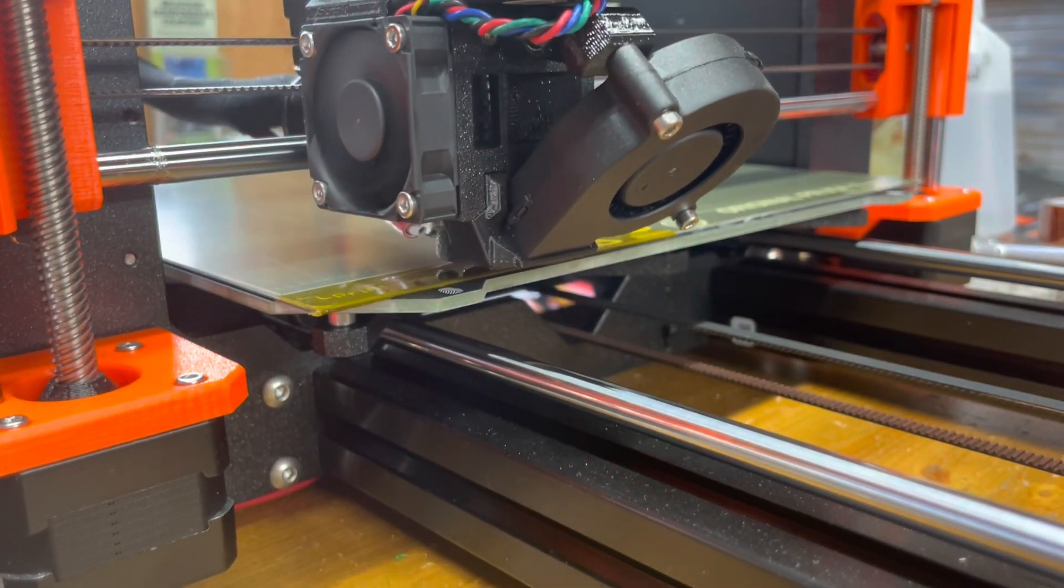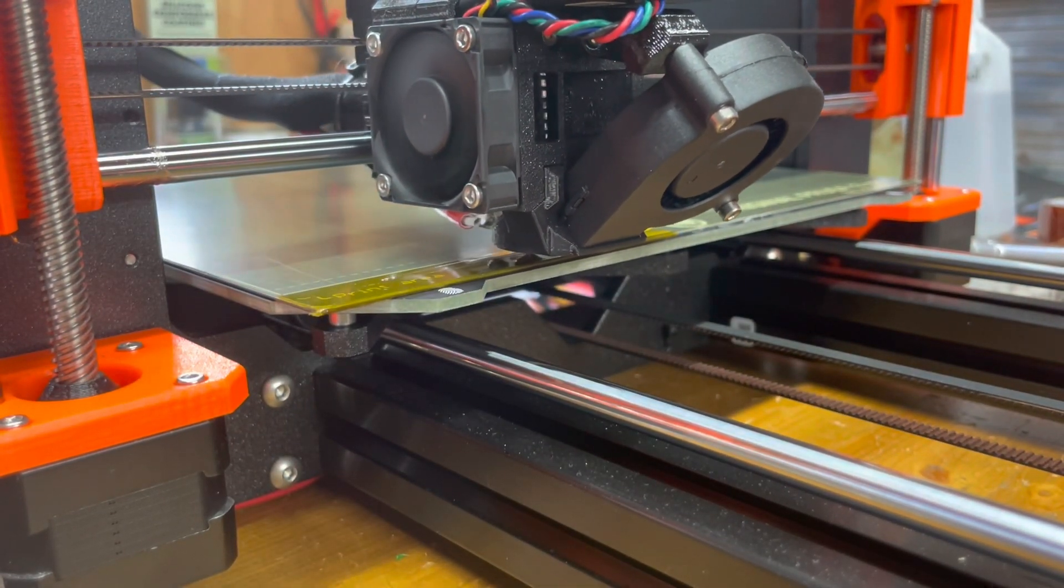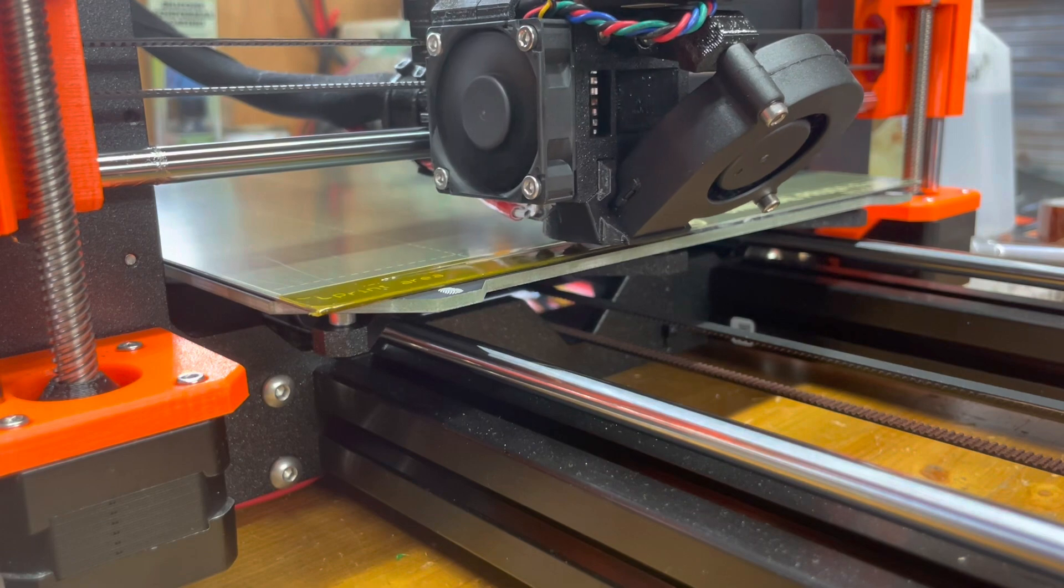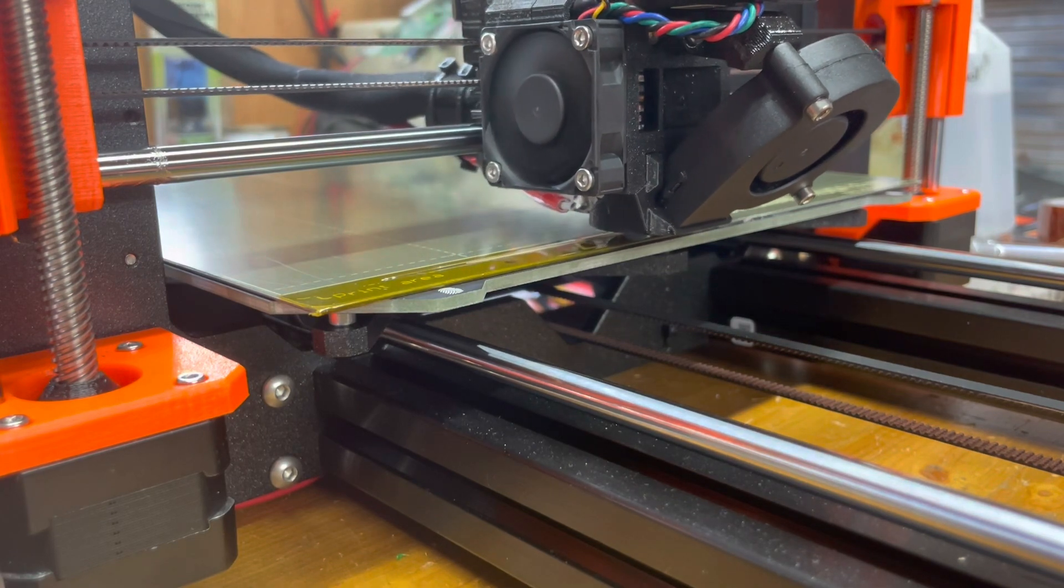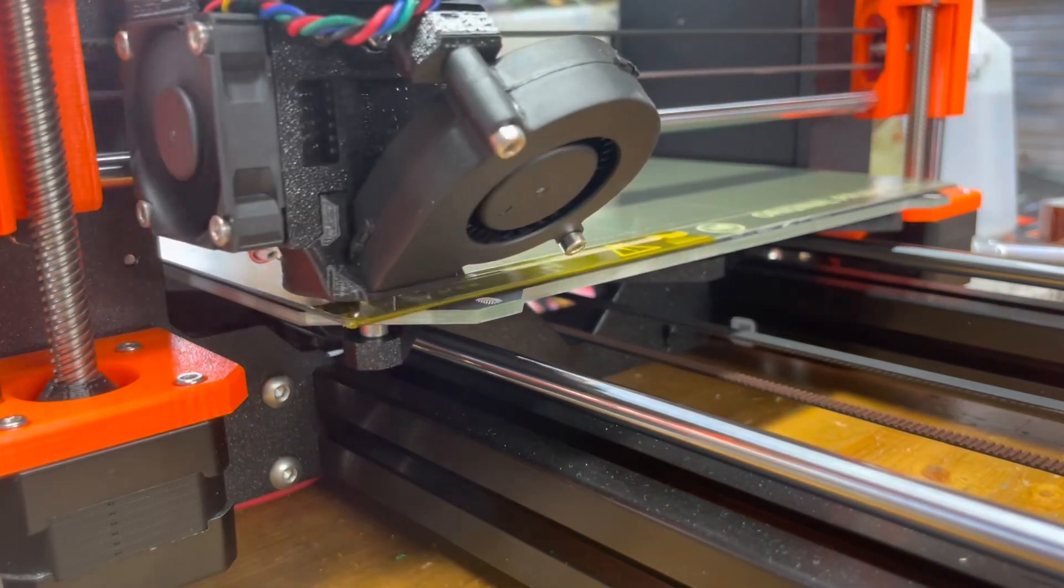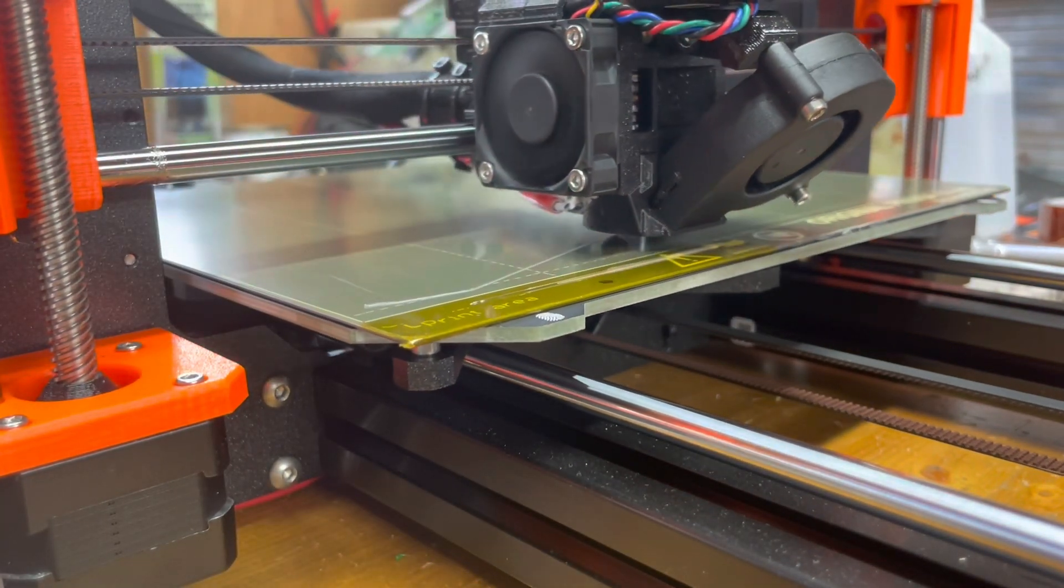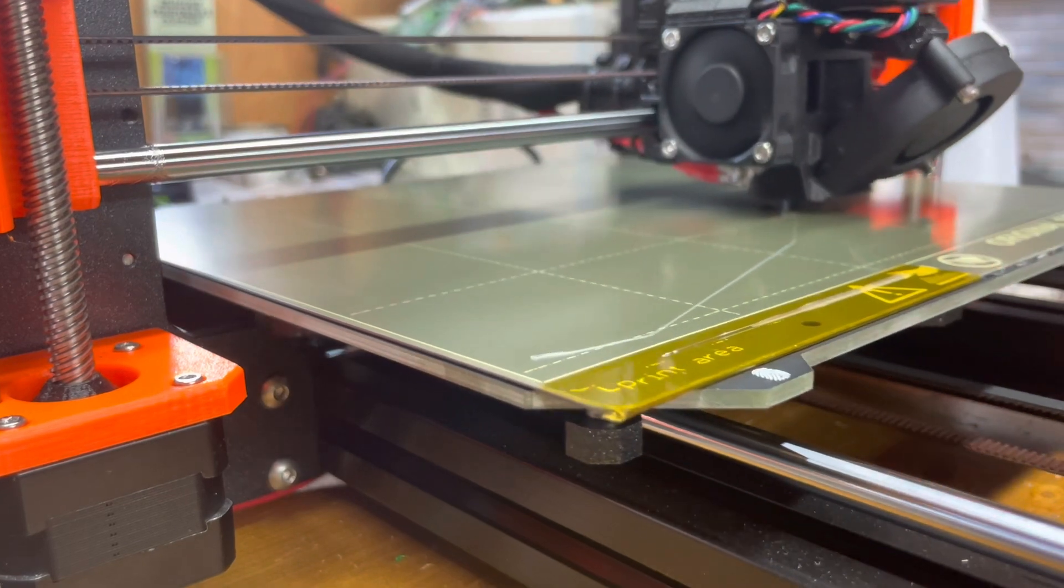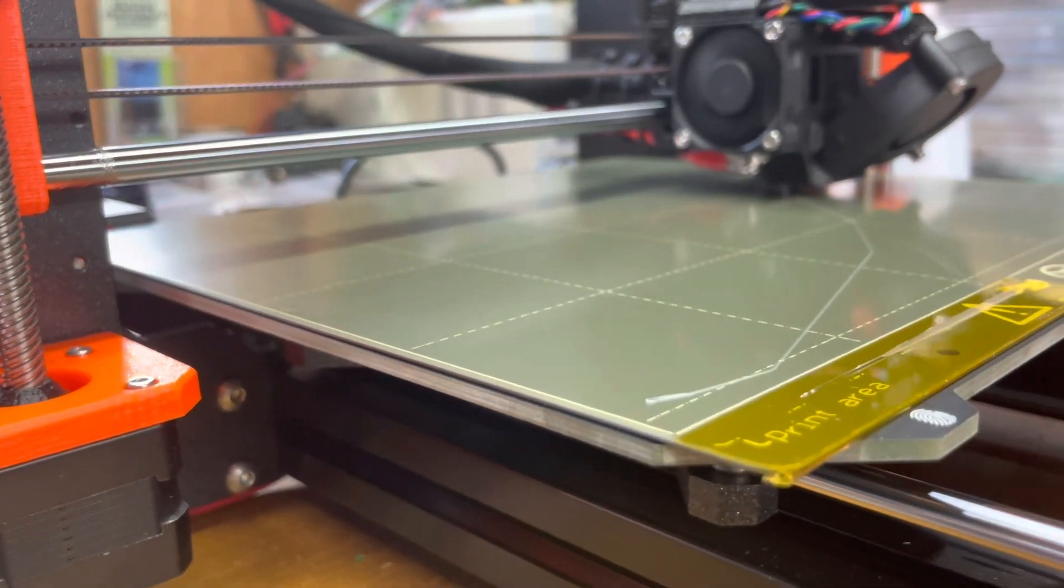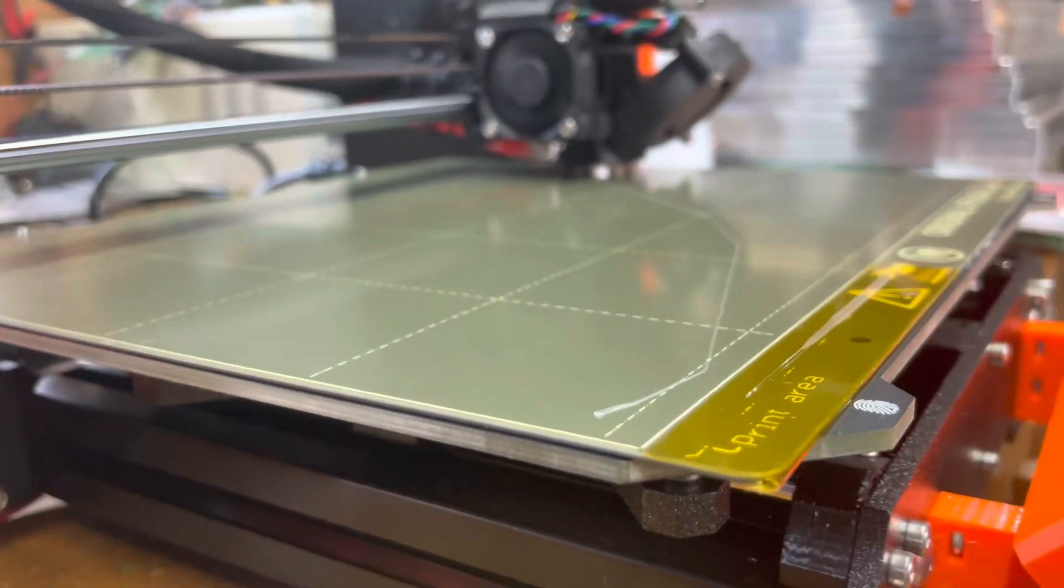This will lay down the initial layer. The initial layer here as you can see.